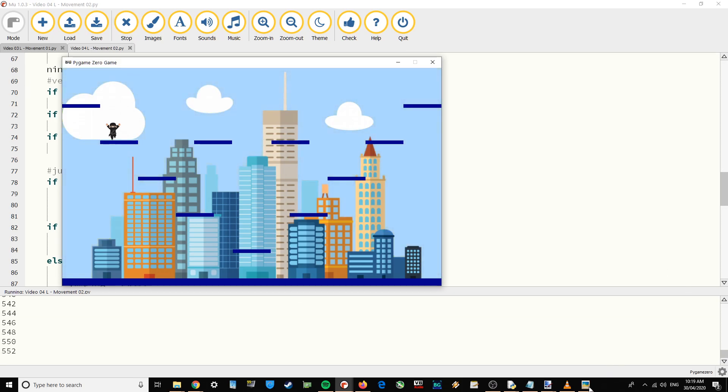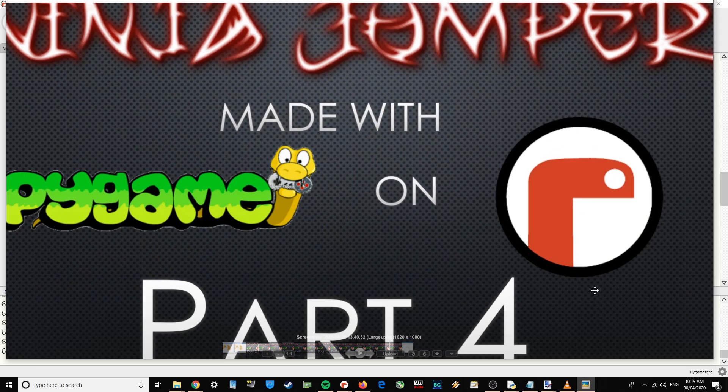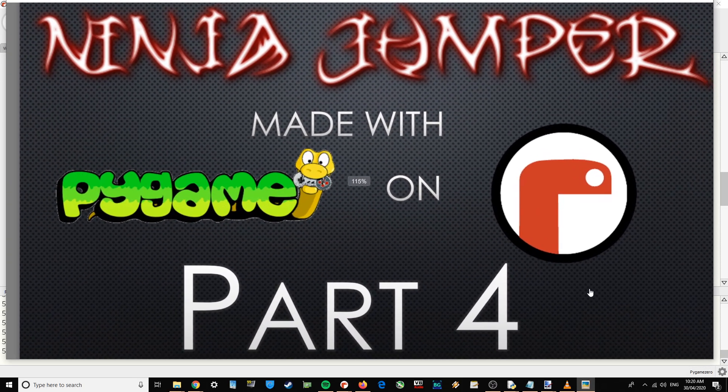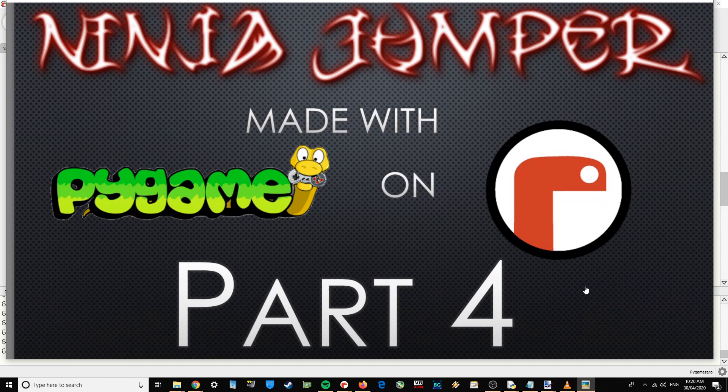All right. So that was part four of Ninja Jumper. Go and give that a go.